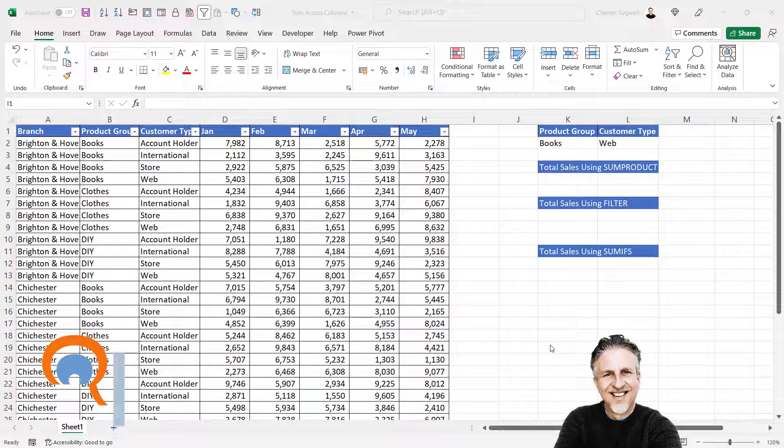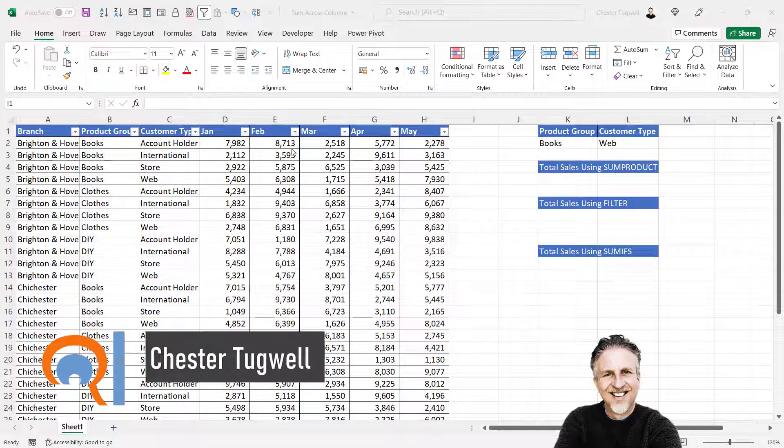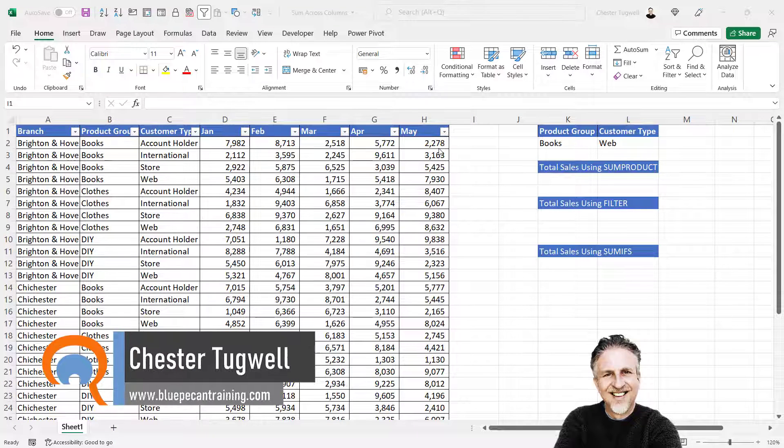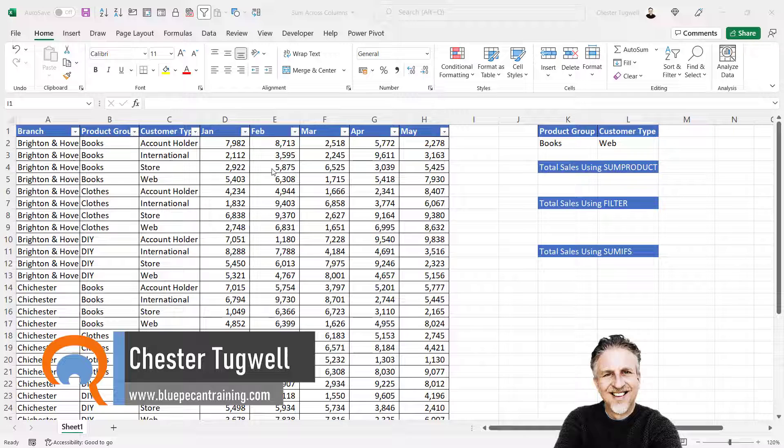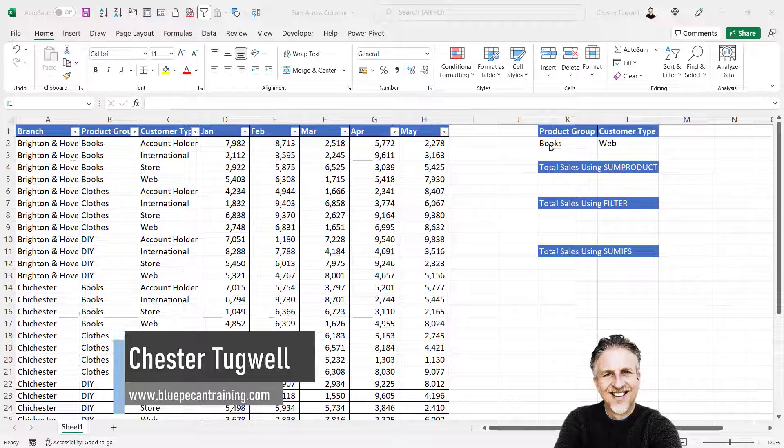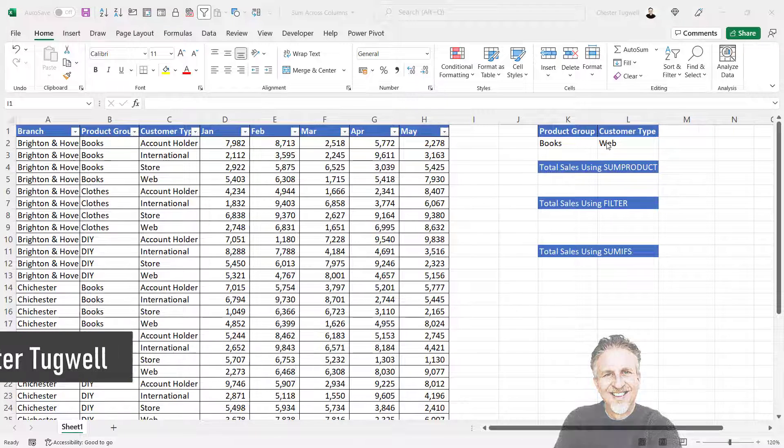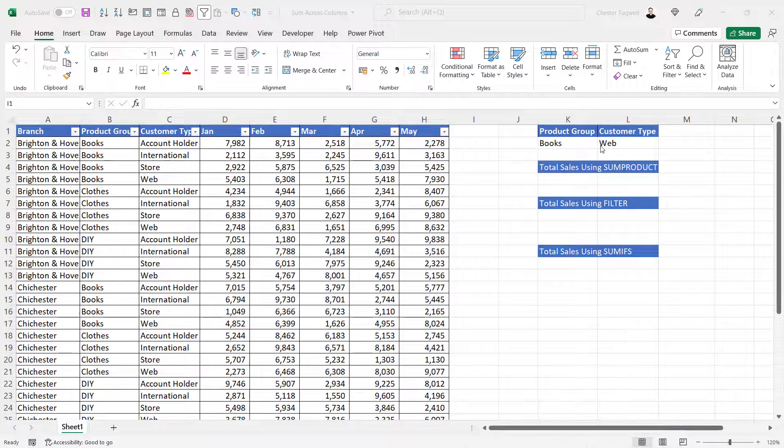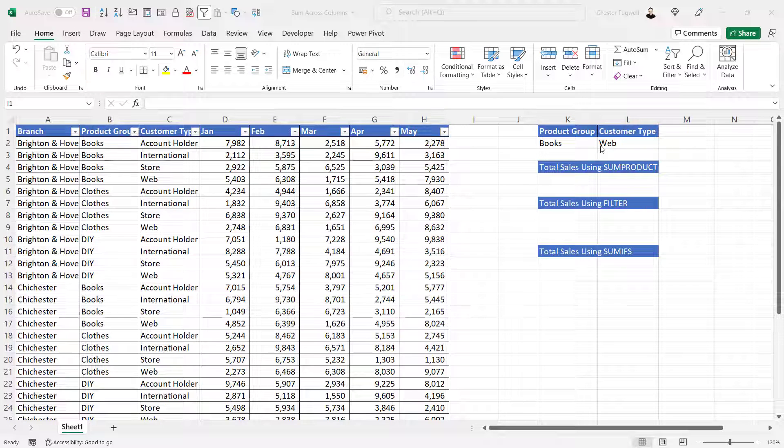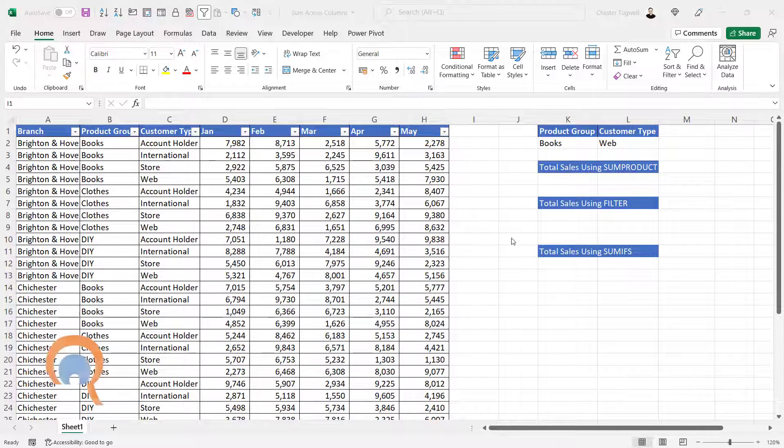We're in Microsoft Excel and we want to sum across multiple columns based on one or more criteria. So here's my criteria. I'm summing book sales for web customers across all five months.